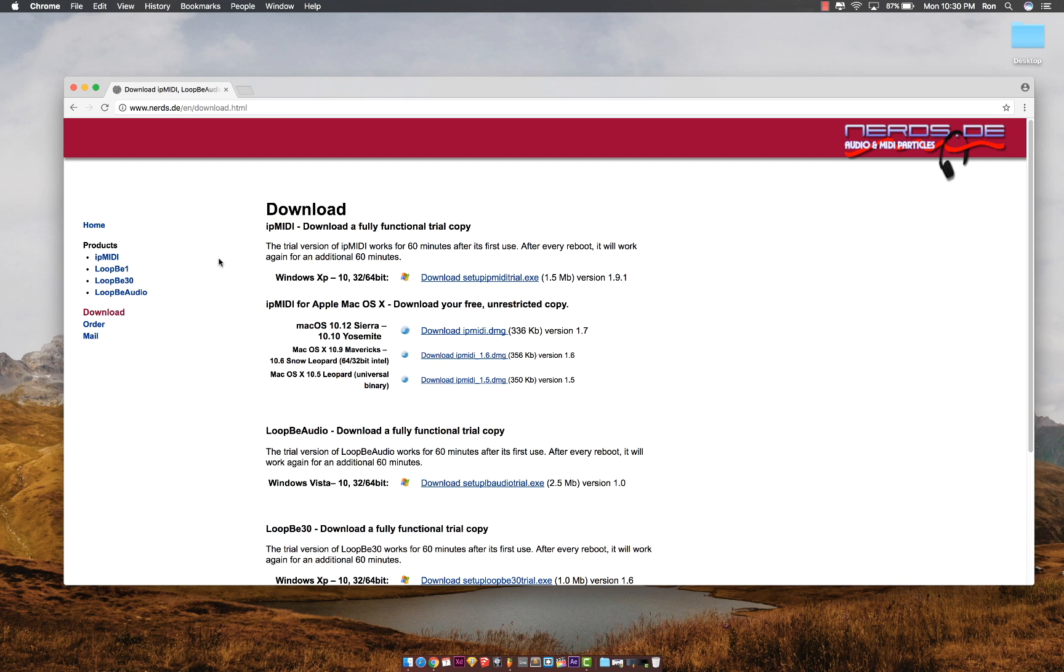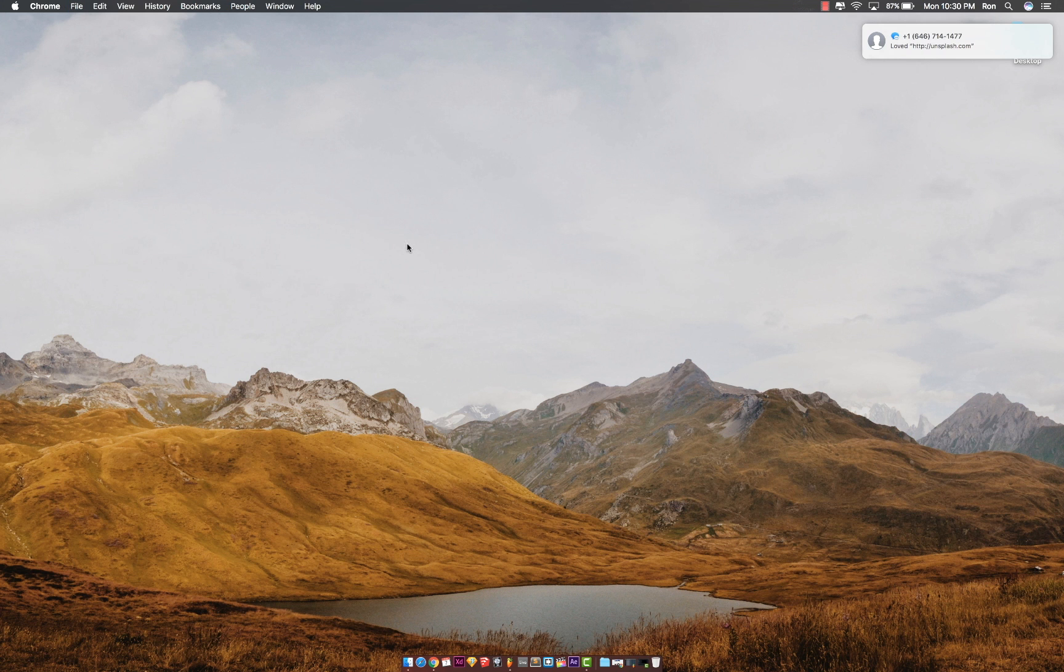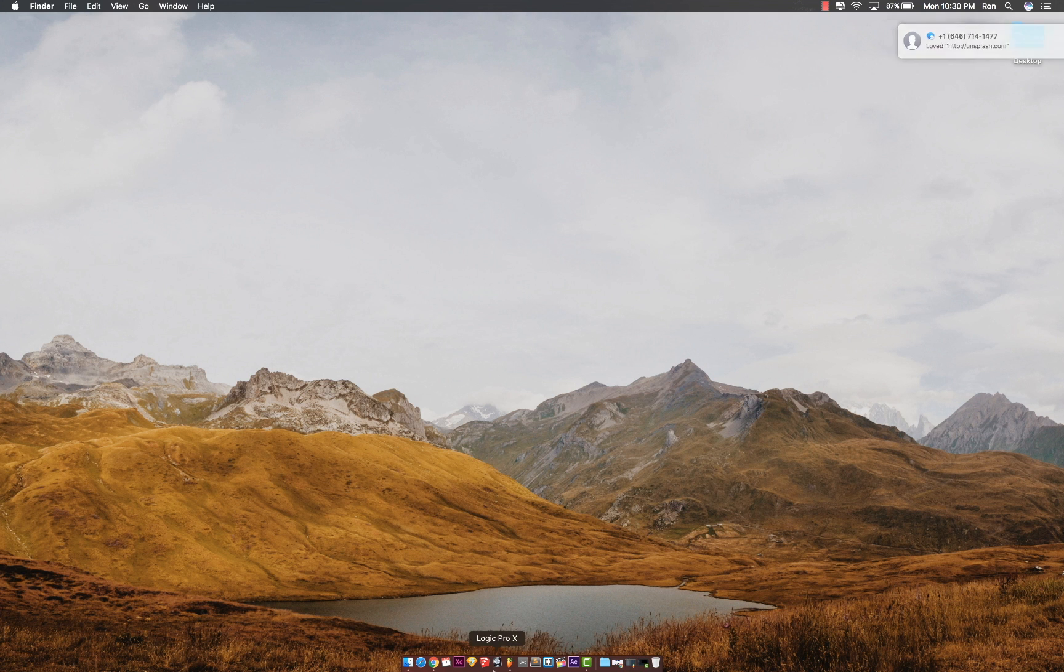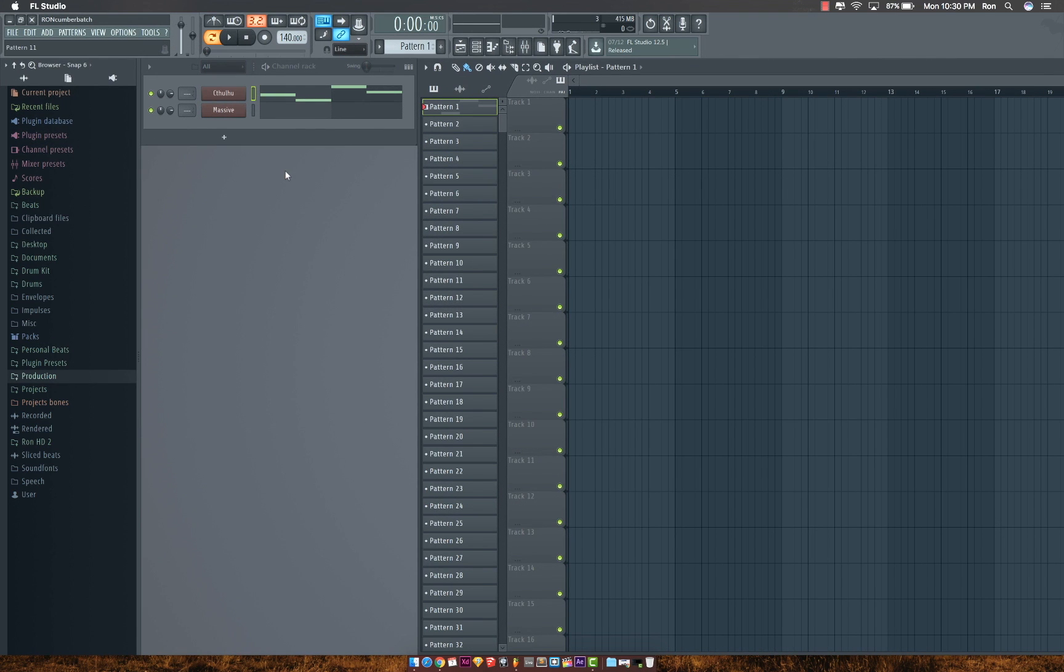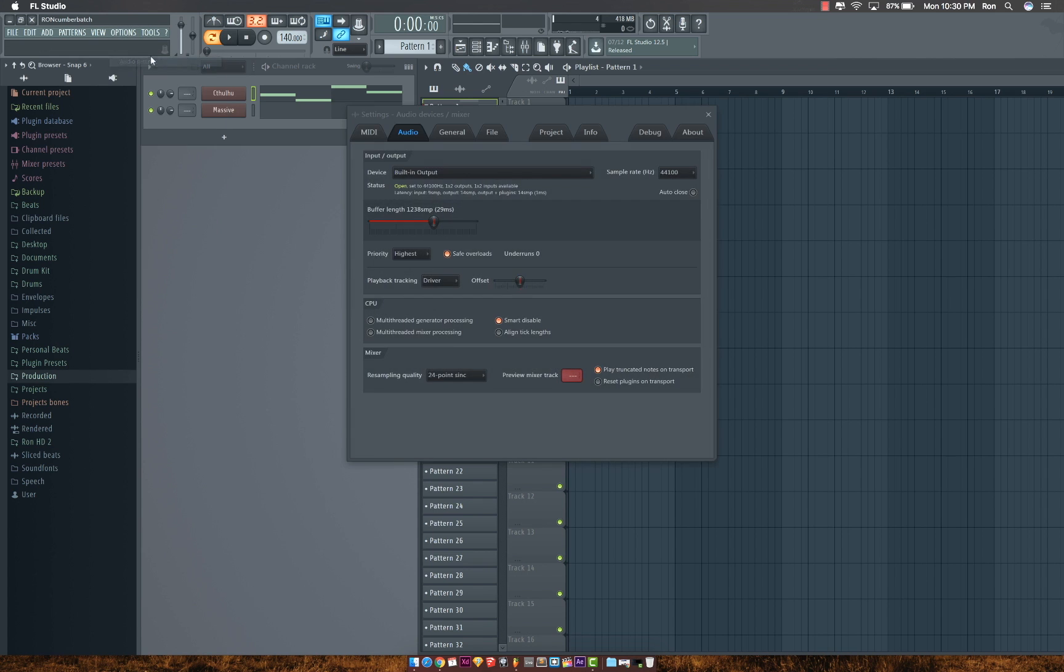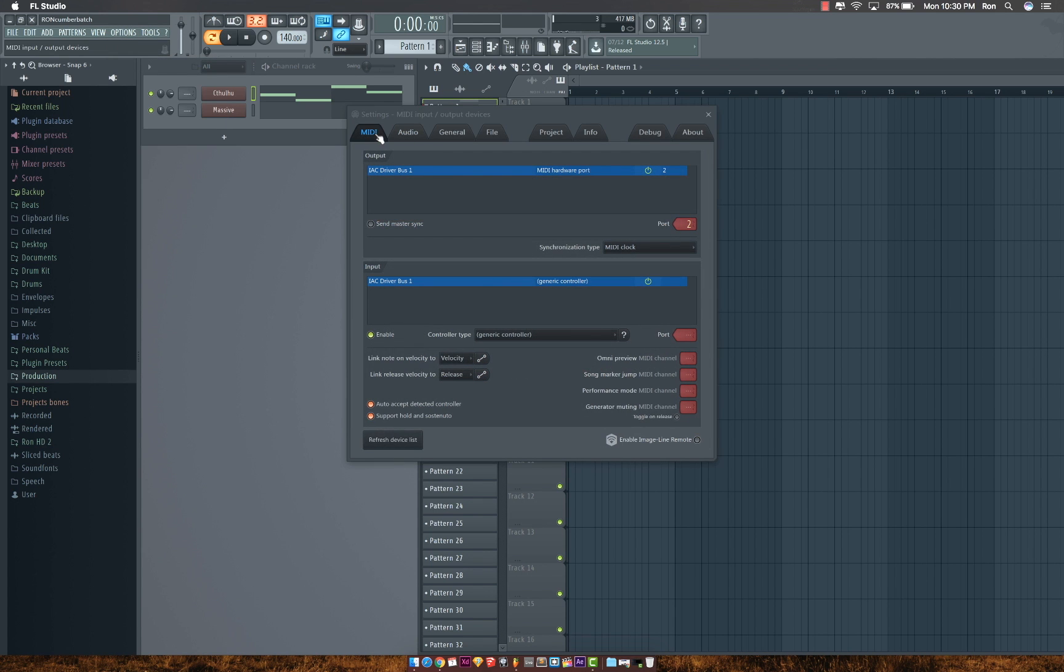So after you have that installed, the second thing you should do is open up your DAW. You head over to your MIDI settings.